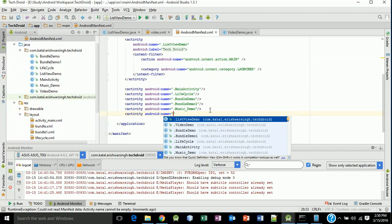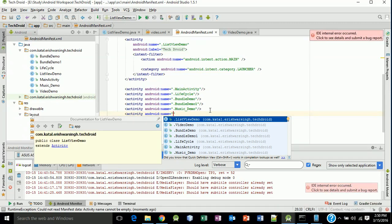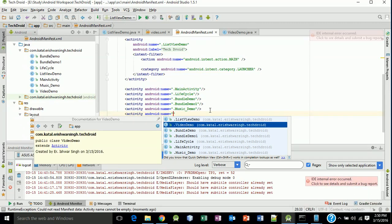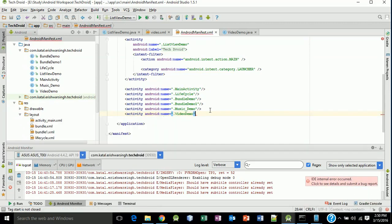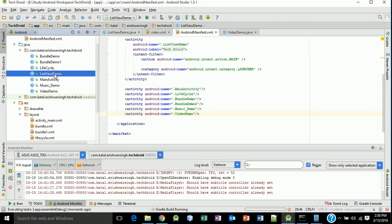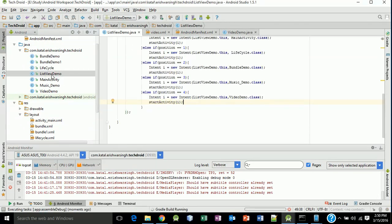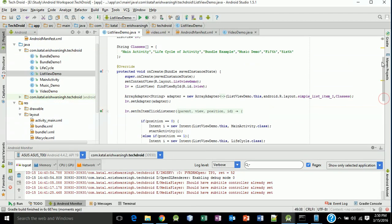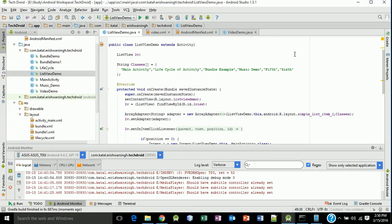Now we will run this and we will see if it's working or not. Back to your ListView demo, we will change our name fifth to Video Demo.